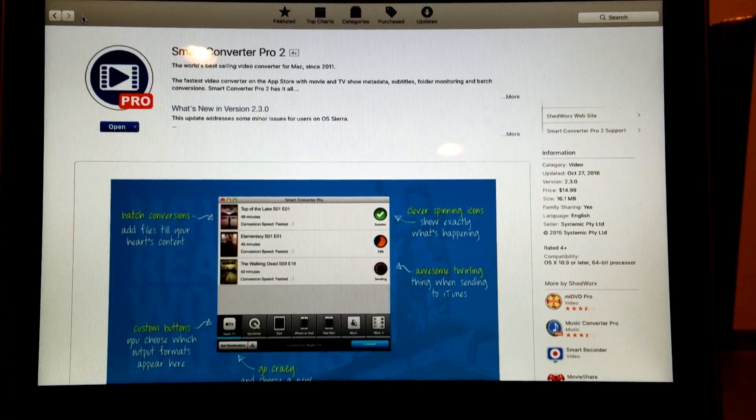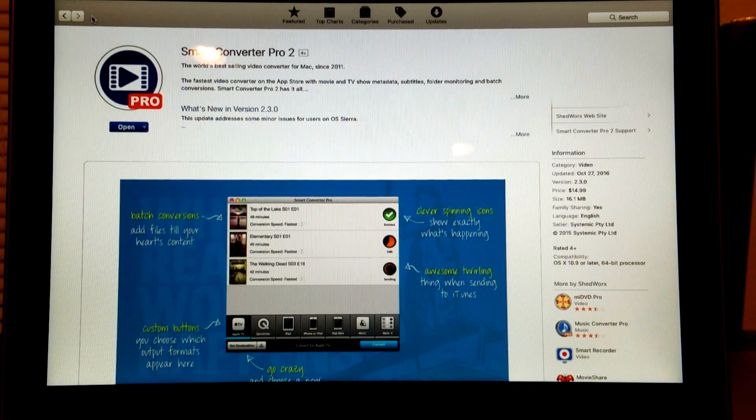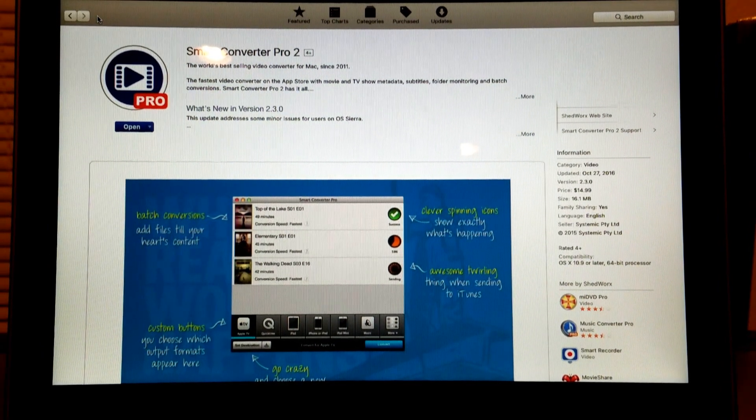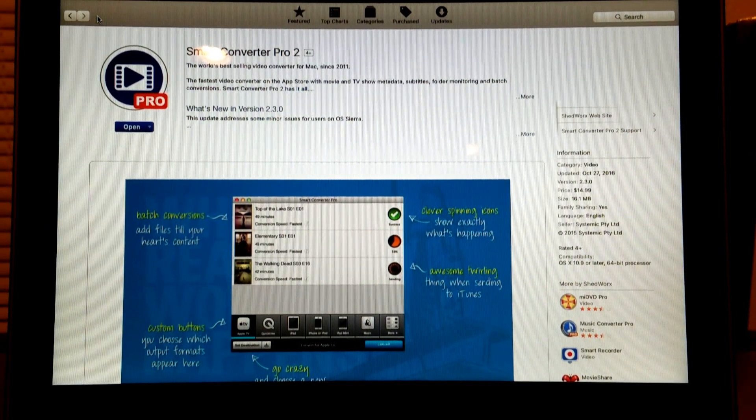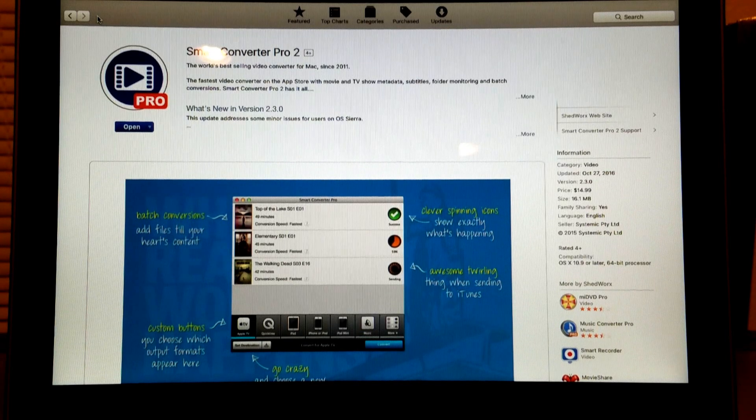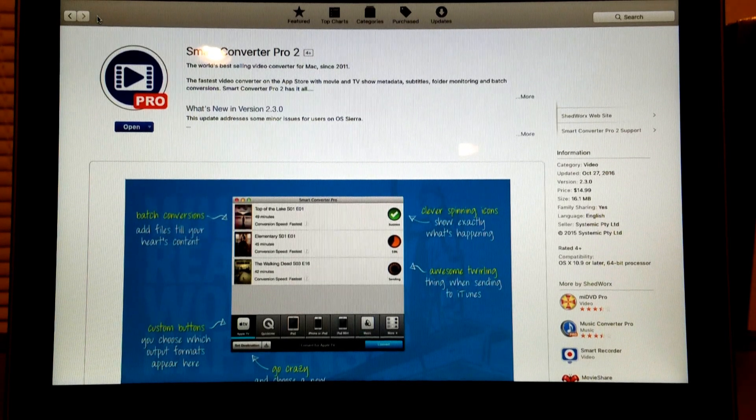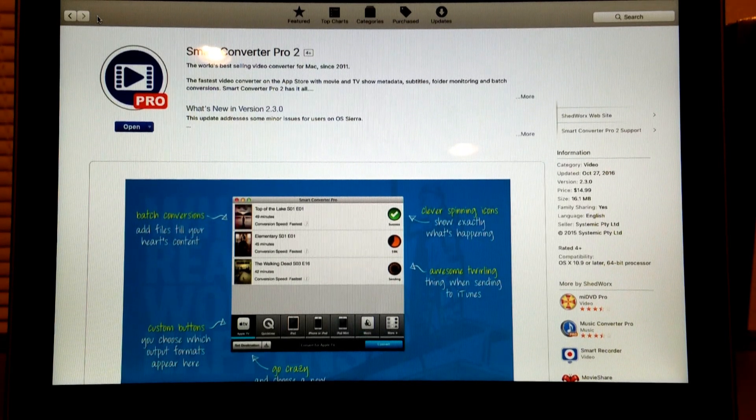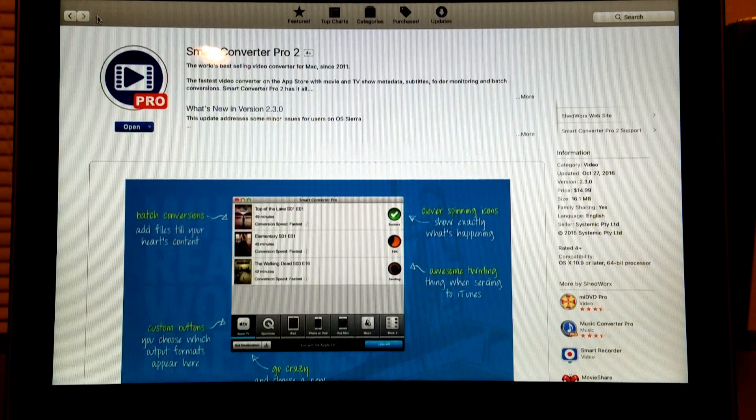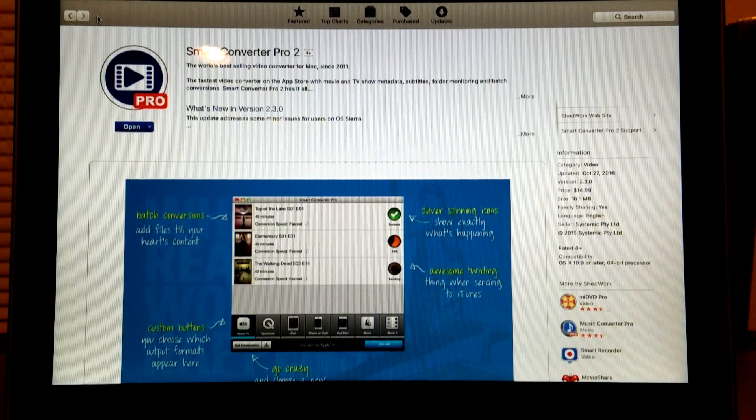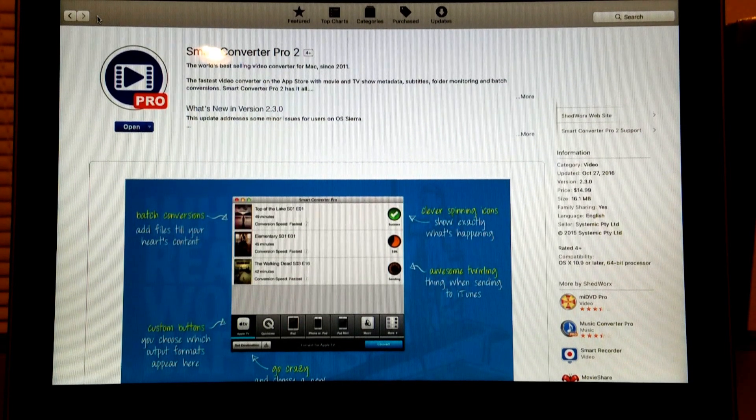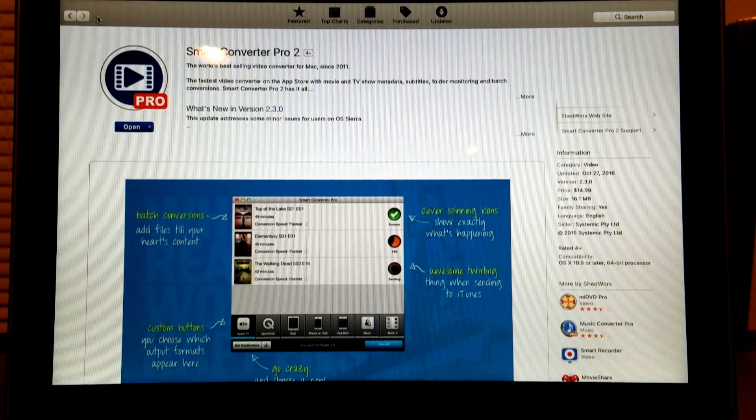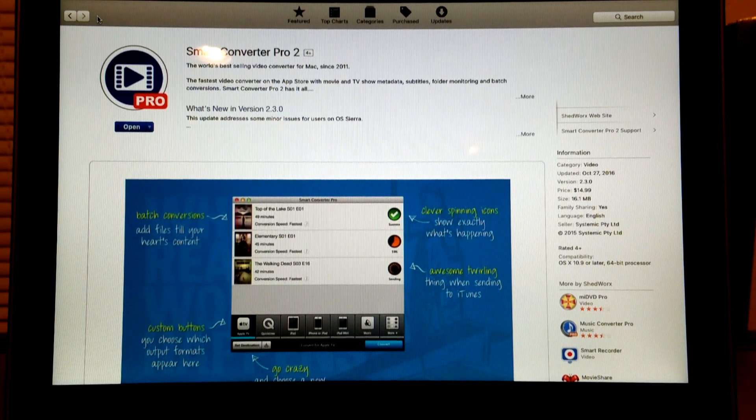Hey everybody, this is Melvin with Tech Running 24-7. Today we want to do a quick video review and demonstration of a great app I've run into recently. As you can see, the name of this app is Smart Converter Pro 2, and what it does is convert video files from one format to another.